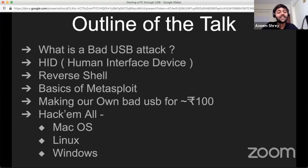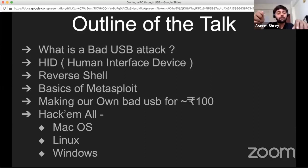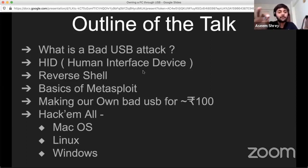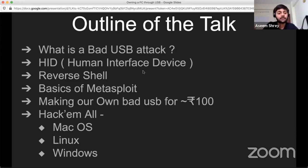Now let's start with the outline of the talk. There are two parts. In the first part, I'll cover the prerequisites — the meat of the thing — including the bad USB attack, the HID part, the device itself, and the hardware components. Then the software component: the reverse shell and basics of Metasploit. Even if you're not aware of these terms, stay with me — I'll explain all of these. I'll also show you where you could get one of these devices; it's very cheap, around a hundred bucks.